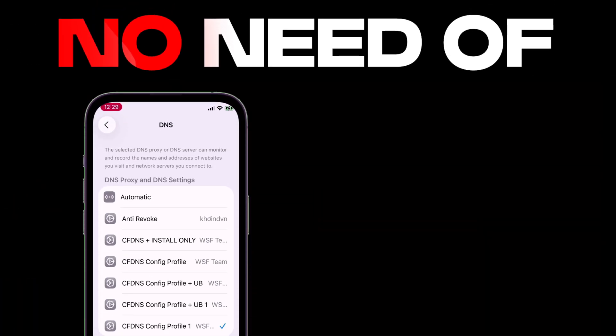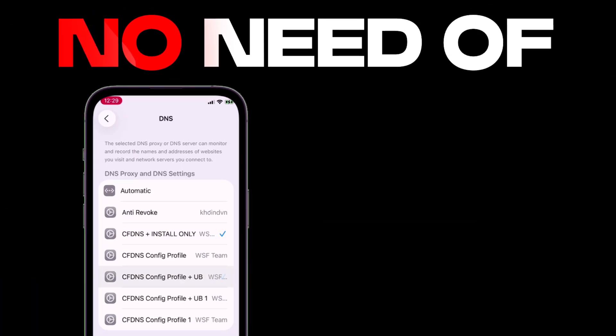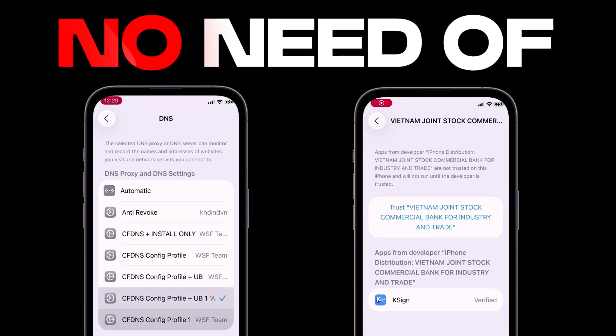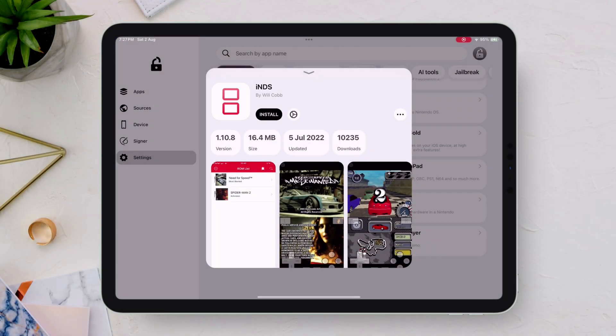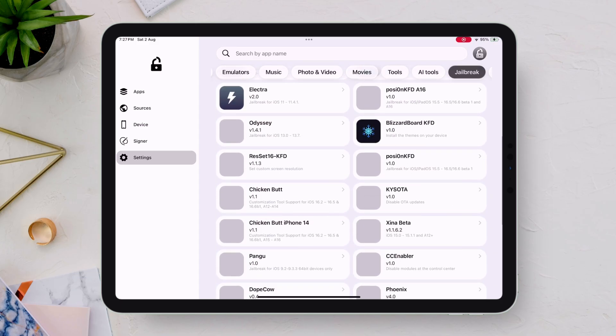There's no need to mess with DNS configurations, and absolutely no shady or untrusted certificates involved. Best of all, you can install an unlimited number of apps without restrictions.